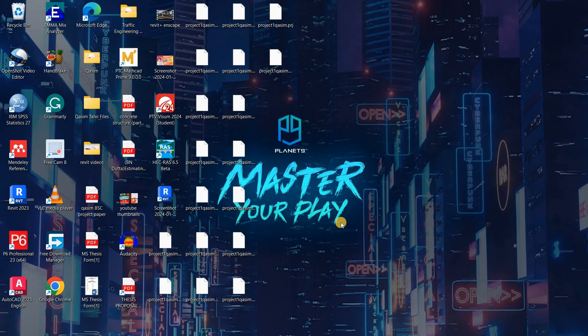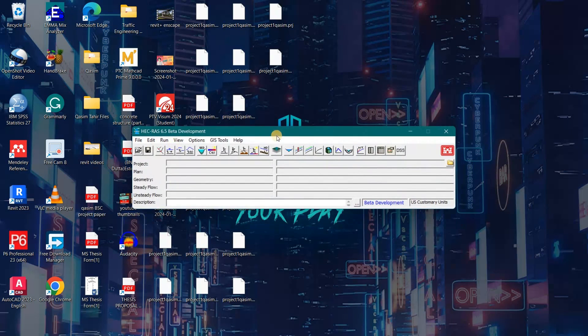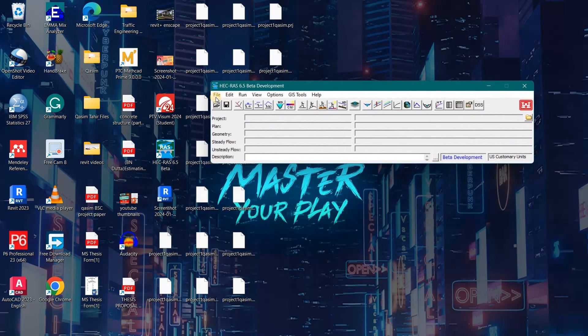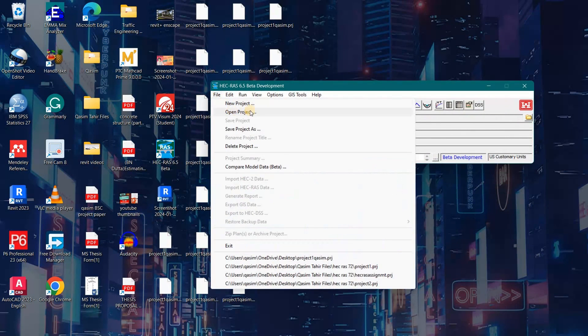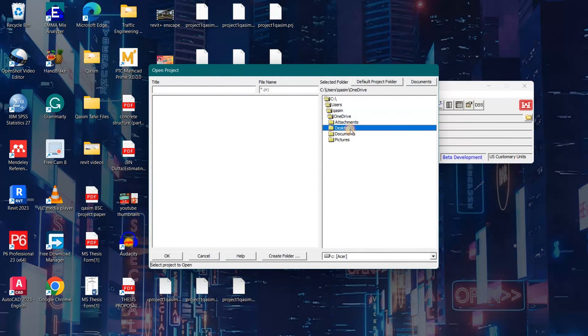Asalaamu alaikum guys, in this video I'm going to tell you how we can add levies on HEC-RAS software. So let's get started. First of all, I will open my HEC-RAS software. Now we will open my project file on the desktop.